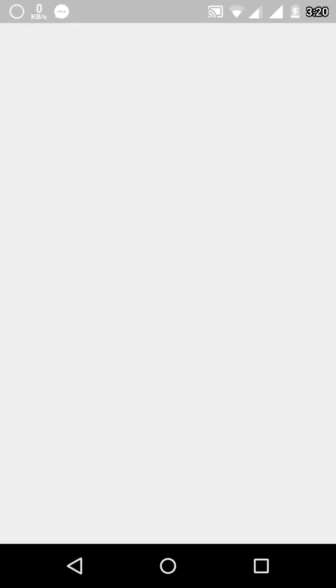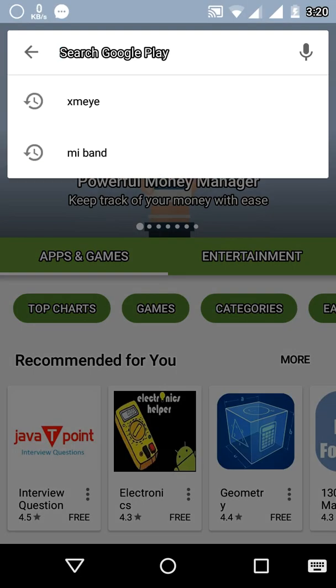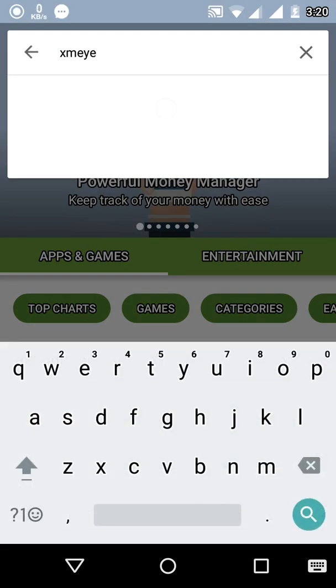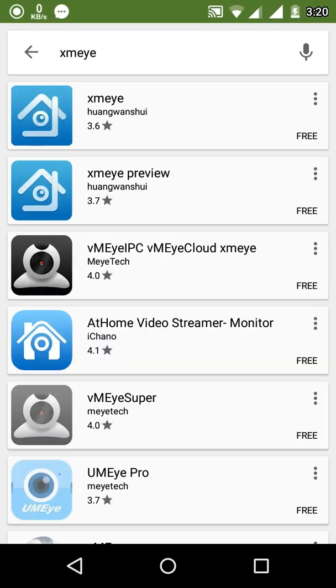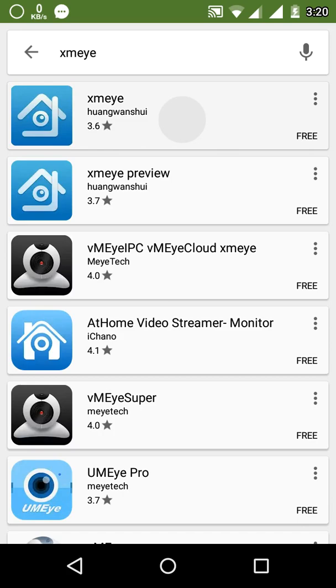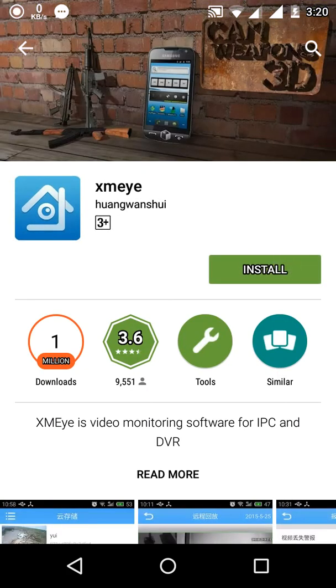Go to Google Play Store. Download application called XMIe. Download and install.